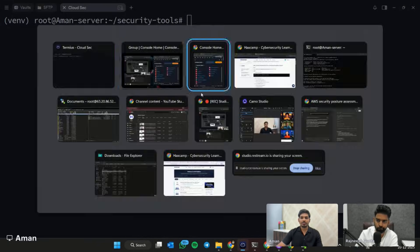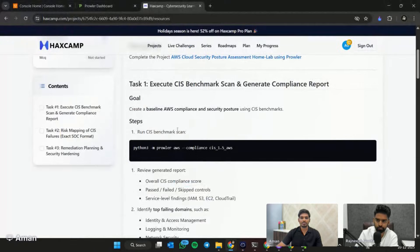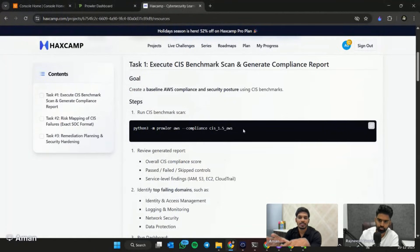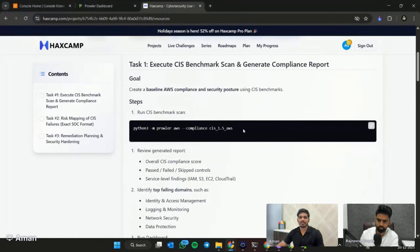As our first step was to scan the CIS benchmark, let's copy this one.